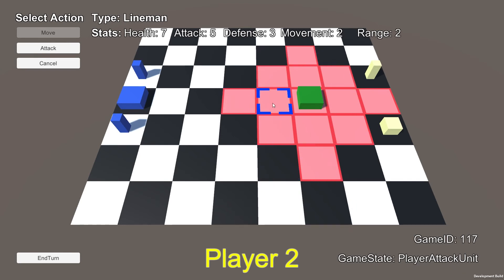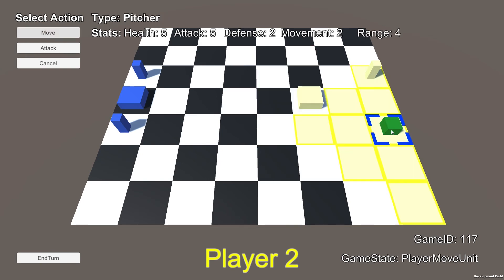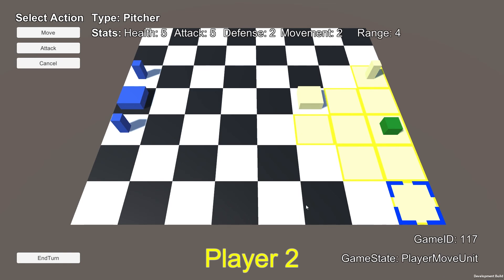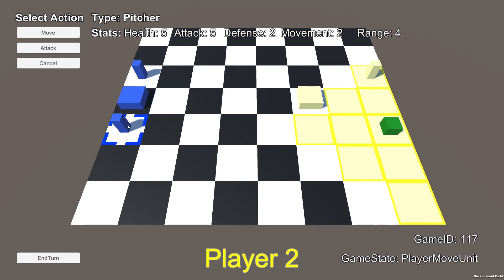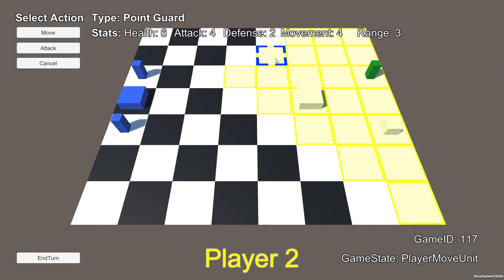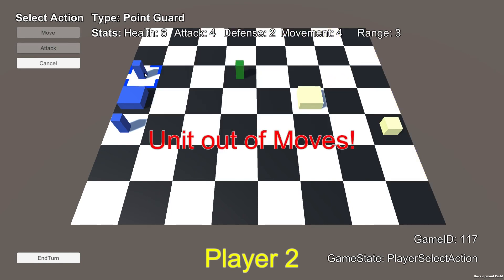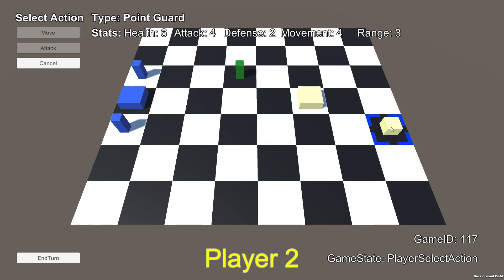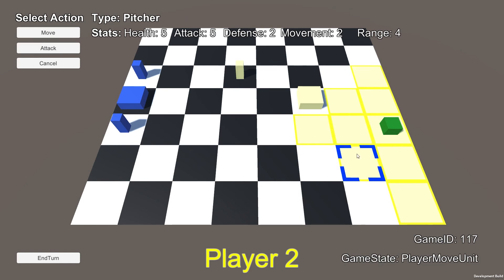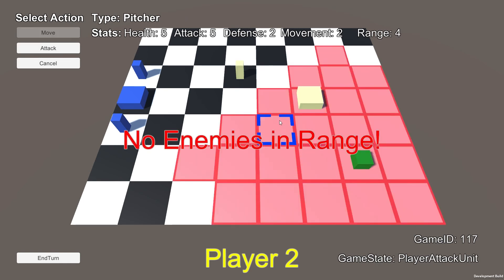Now unfortunately we don't have any enemies in range so there's nothing we can do. And now if we say click another unit on our team this will move to player move unit. And if we click on an enemy it'll bring us back into this player select tile state. And then finally if we say move this guy around, actually we can attack this guy here so that would be cool.